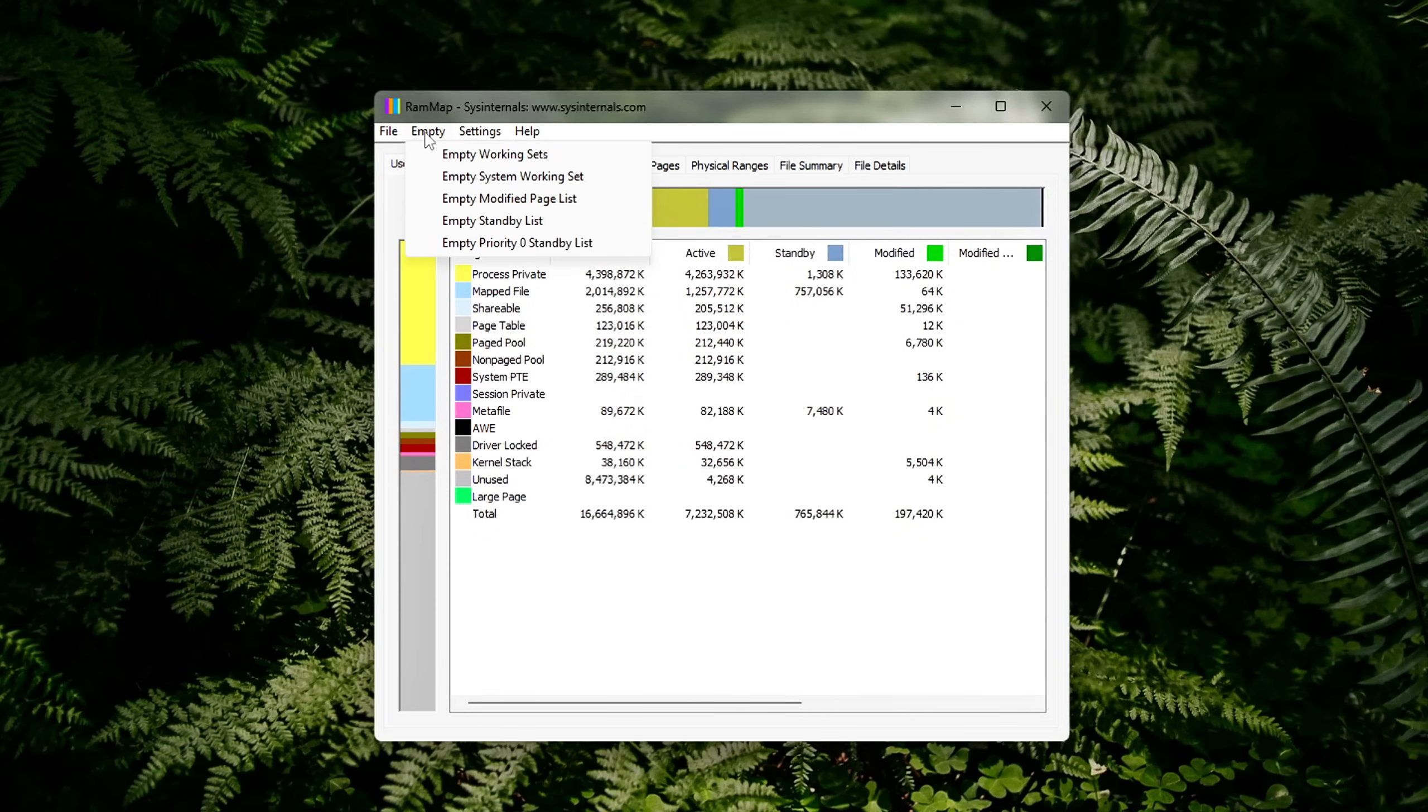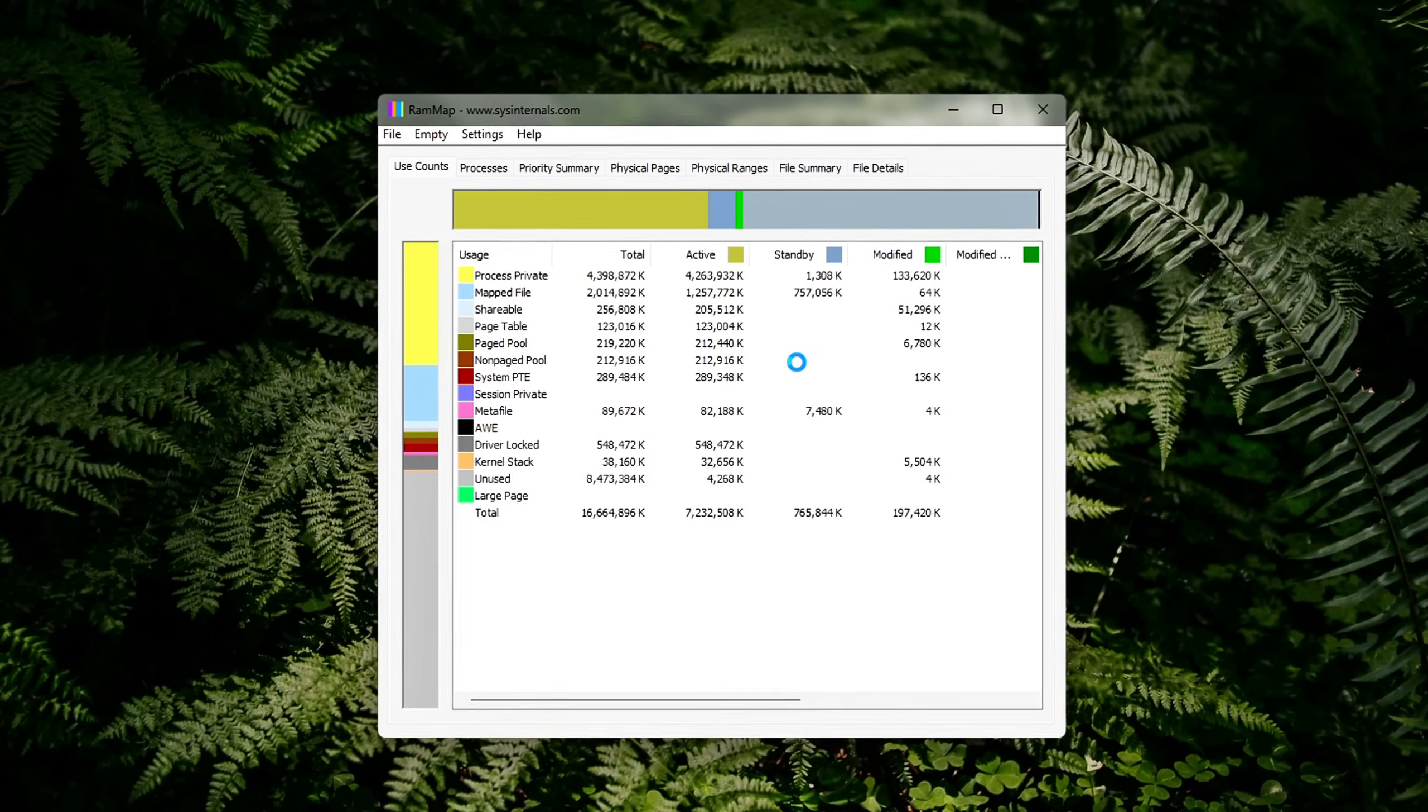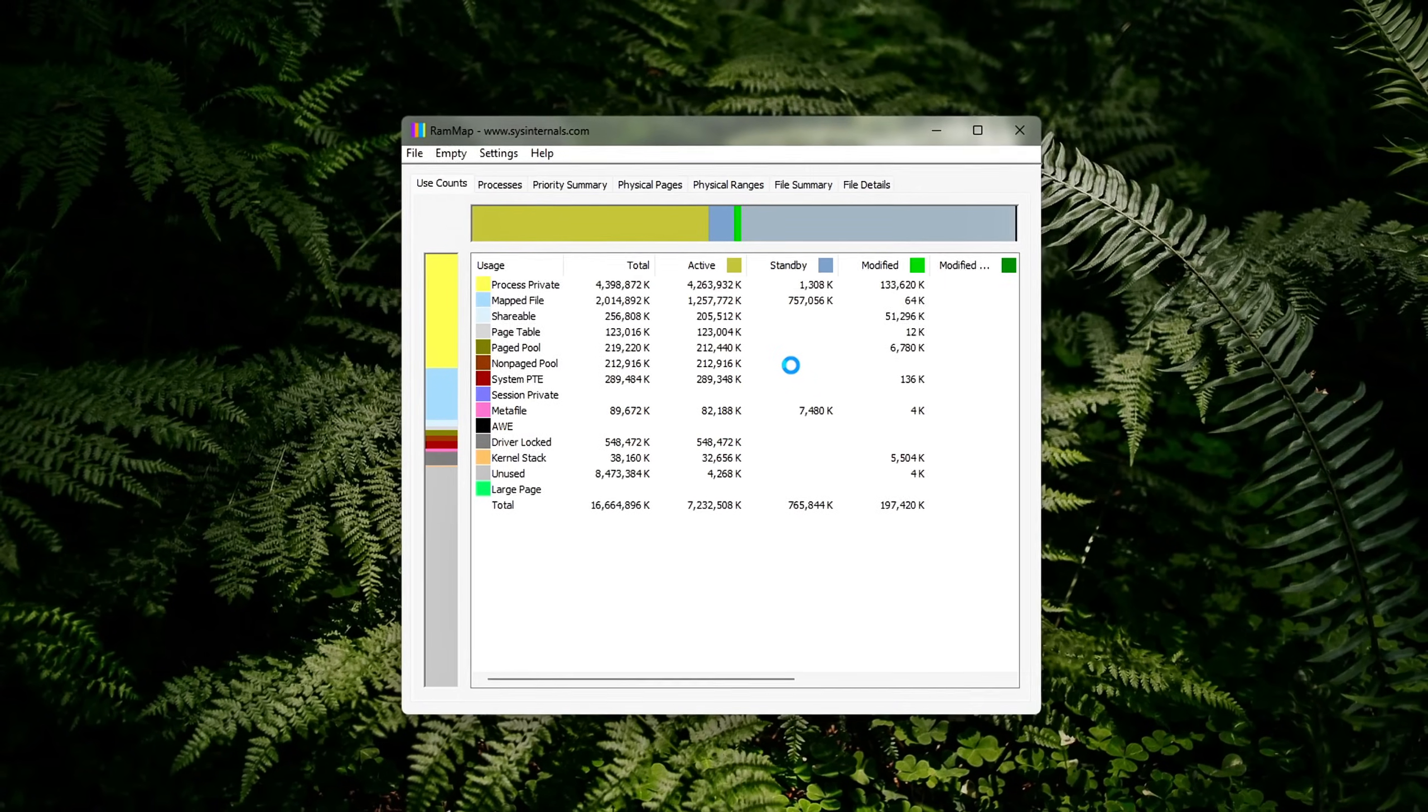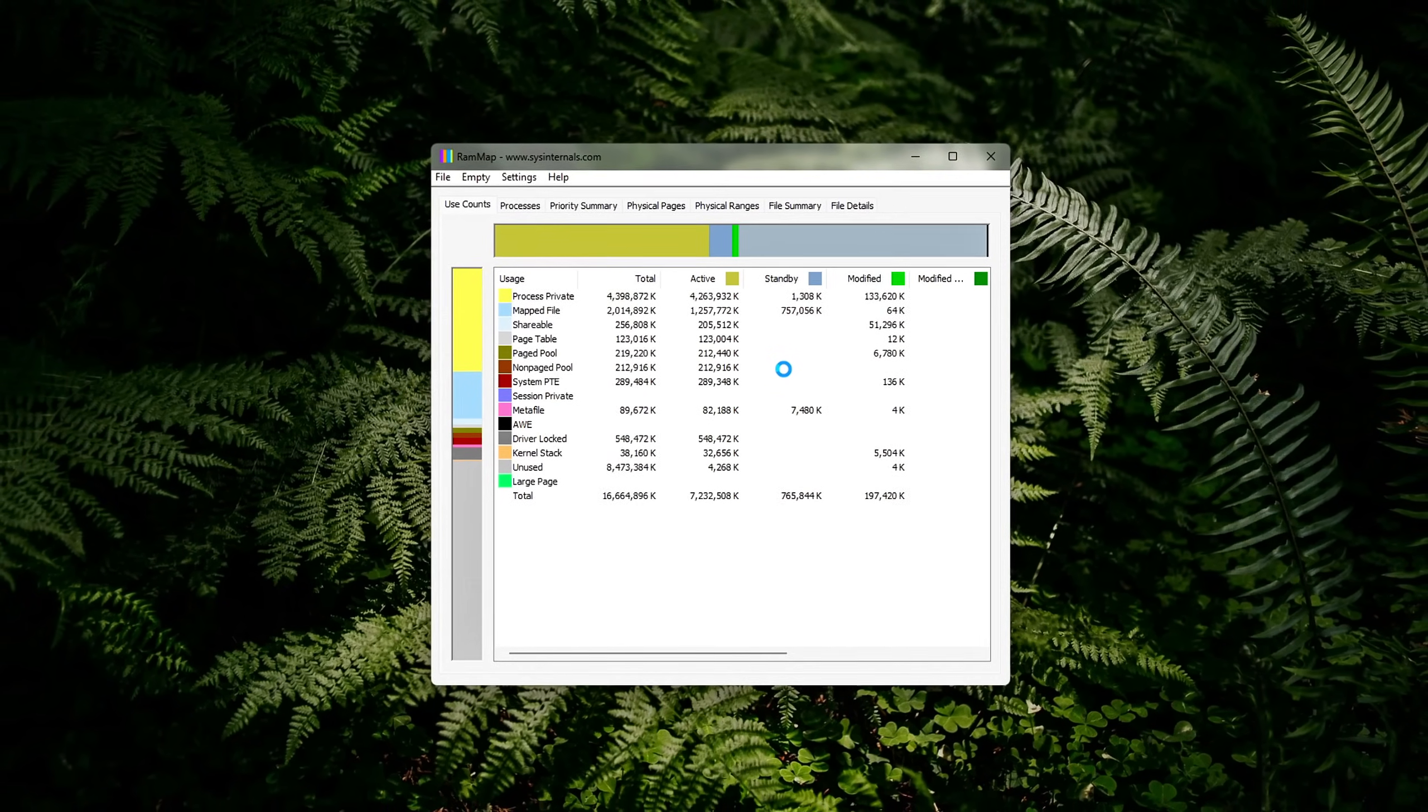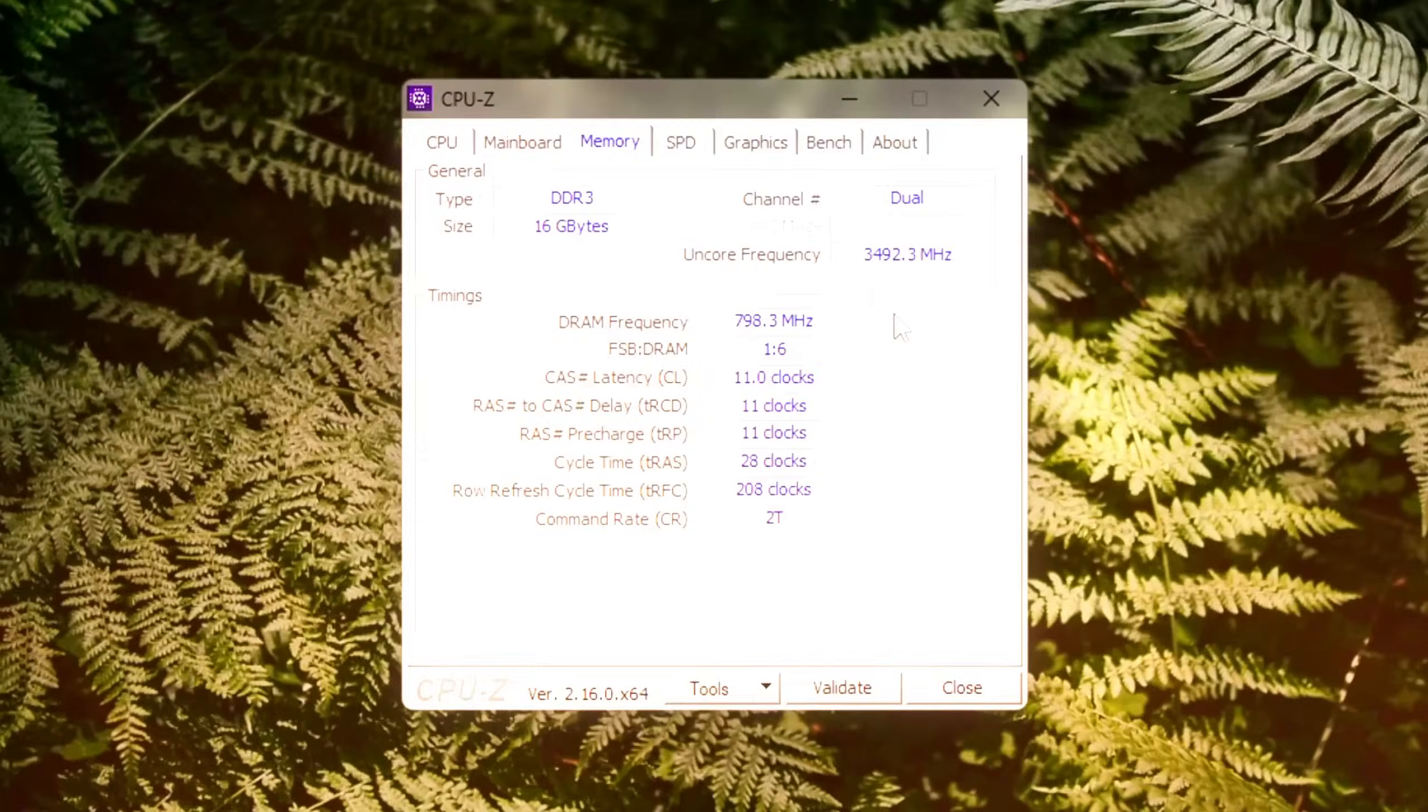Why use RAM Map? Windows often keeps memory reserved for quick access, but sometimes fails to release it properly, reducing available RAM for active tasks. RAM Map gives you a safe, manual way to clear this standby memory without rebooting. It's trusted by professionals and power users because it comes straight from Microsoft and offers granular control.